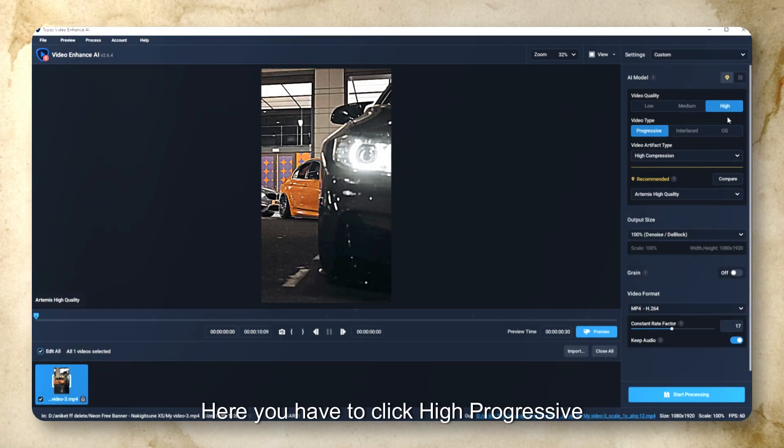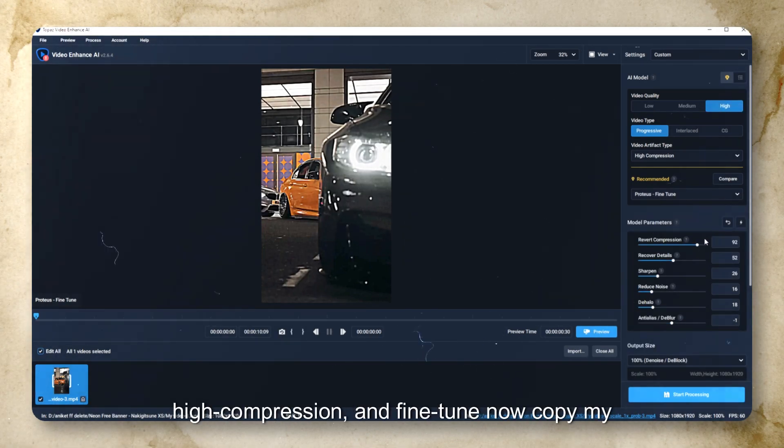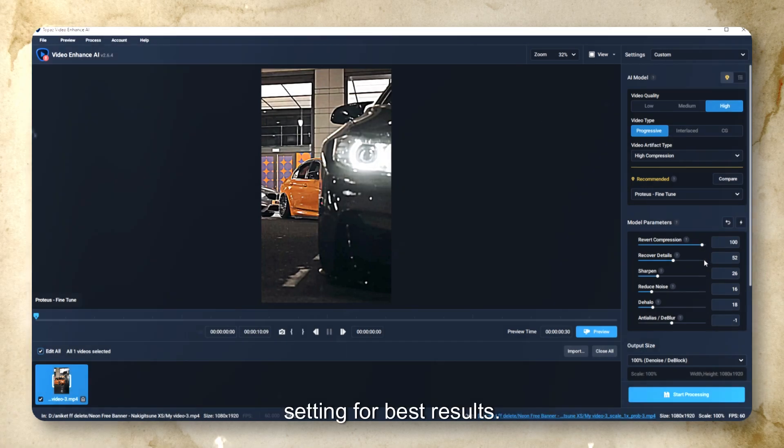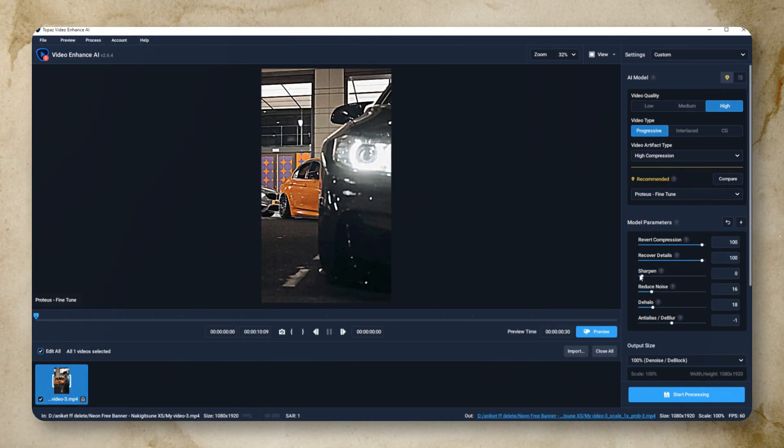Here you have to click High, Progressive, High Compression, and Fine-Tune. Now copy my settings for best results.